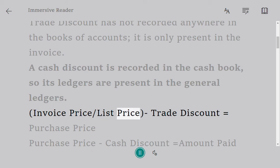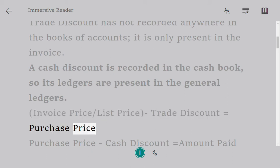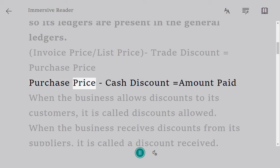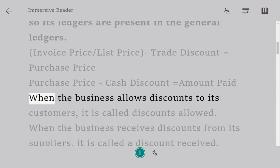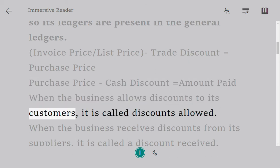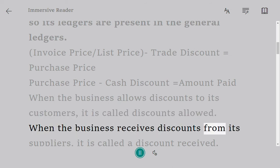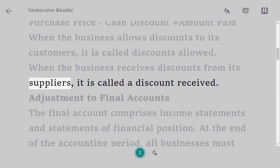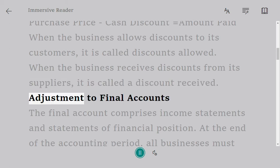The formula is: Invoice price (list price) minus trade discount equals purchase price; purchase price minus cash discount equals amount paid. When the business allows discounts to its customers, it is called discounts allowed. When the business receives discounts from its suppliers, it is called discount received.